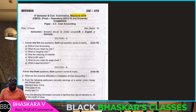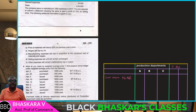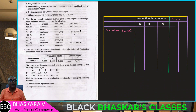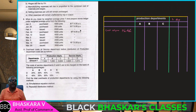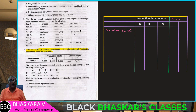Okay students, note this carefully from the question paper: overhead cost of service departments before distribution to production departments are as follows.